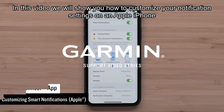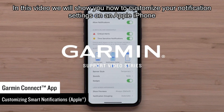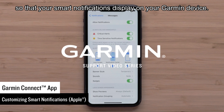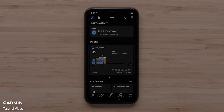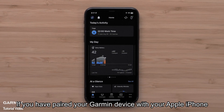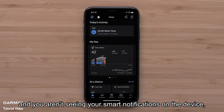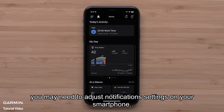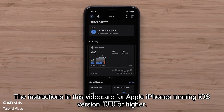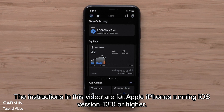In this video we will show you how to customize your notification settings on an Apple iPhone so your smartphone notifications display on your Garmin device. If you have paired your Garmin device with your Apple iPhone and you aren't seeing your smart notifications on the device, you may need to adjust notification settings on your smartphone. The instructions in this video are for Apple iPhones running iOS version 13.0 or higher.